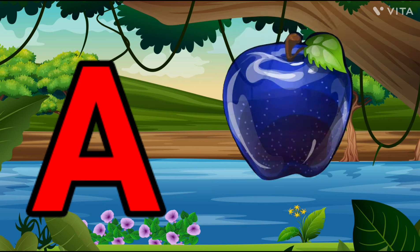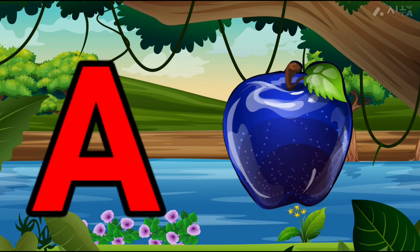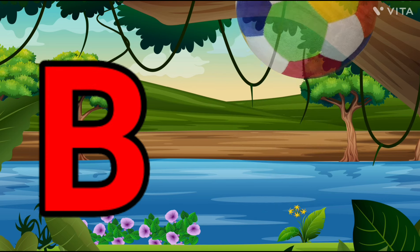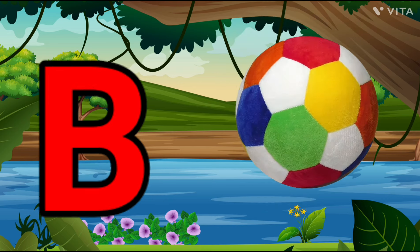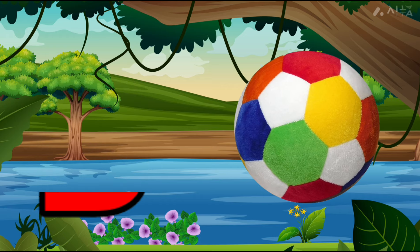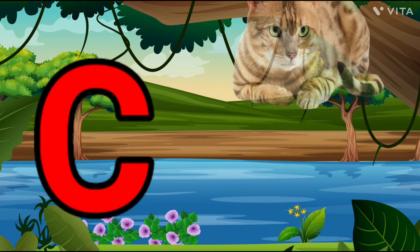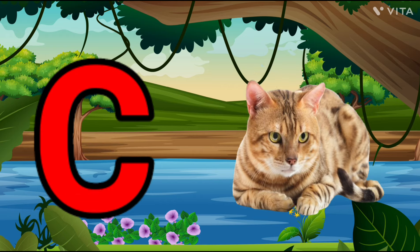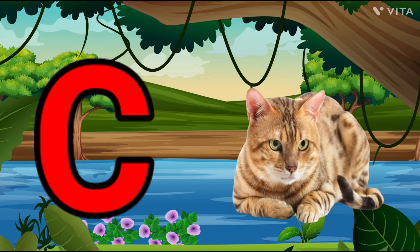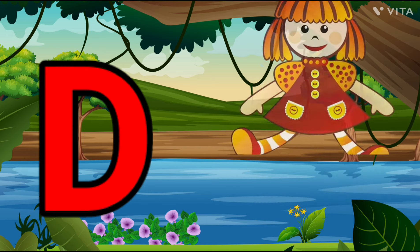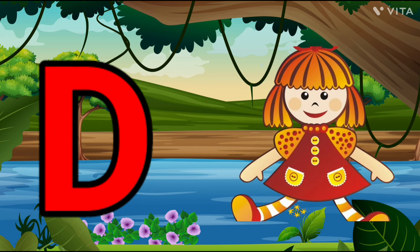A is for Apple, A-A-Apple. B is for Ball, B-B-Ball. C is for Cat, C-C-Cat. D is for Doll, D-D-Doll.